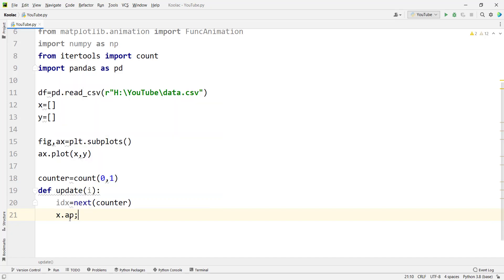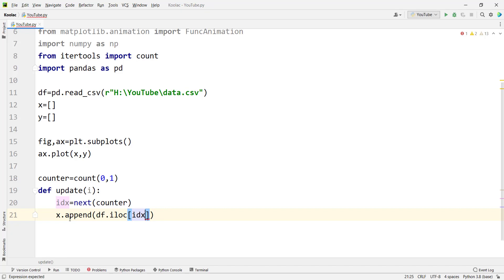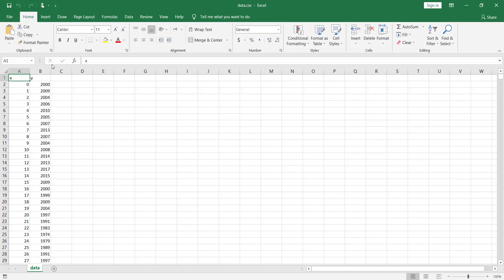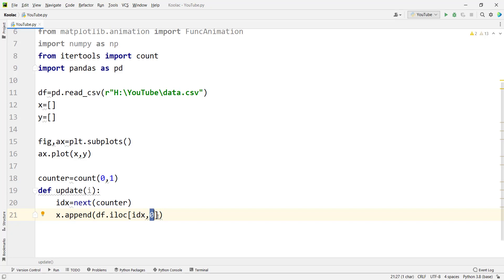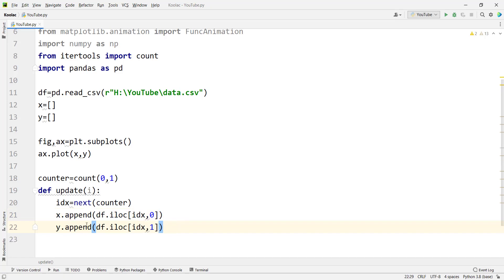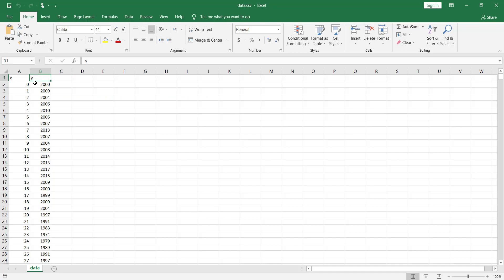We simply type x.append, because we want to append something to that x list. The thing we're going to append is the value at the corresponding index of the data frame at column zero. Why? Because in our data, the zeroth column is X and the column at index 1 is Y. So here we use the zeroth column, which is our X, and append it to our X list. Similarly, we append to the Y list the value at column index 1, which is our Y.